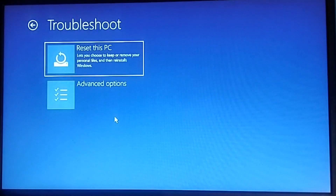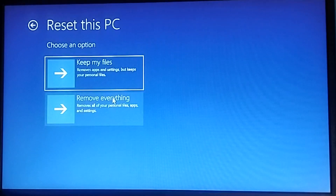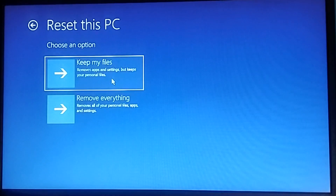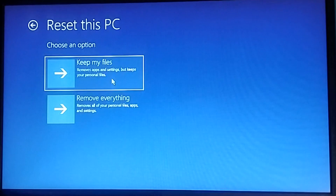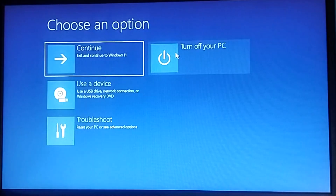What other options do we have? Let's keep the files but remove all the apps and restore all the settings. There was a problem resetting — no changes were made. So we cannot reset either. We need to reinstall Windows instead.